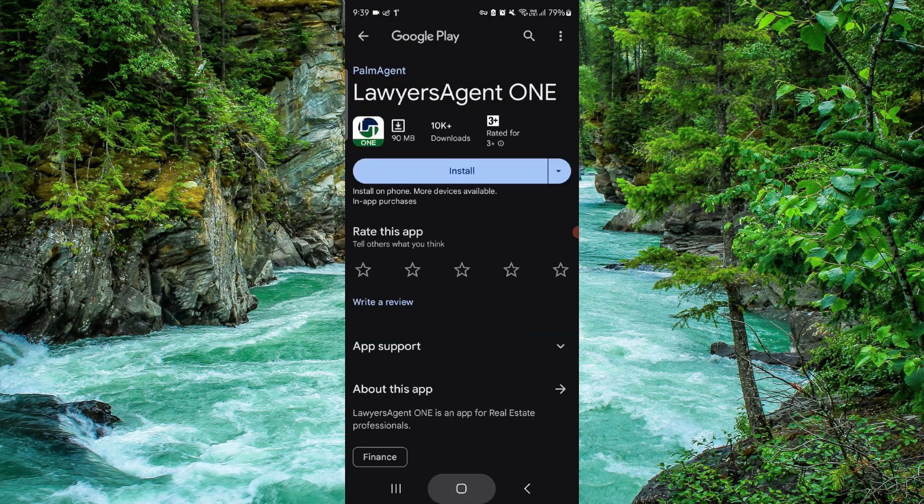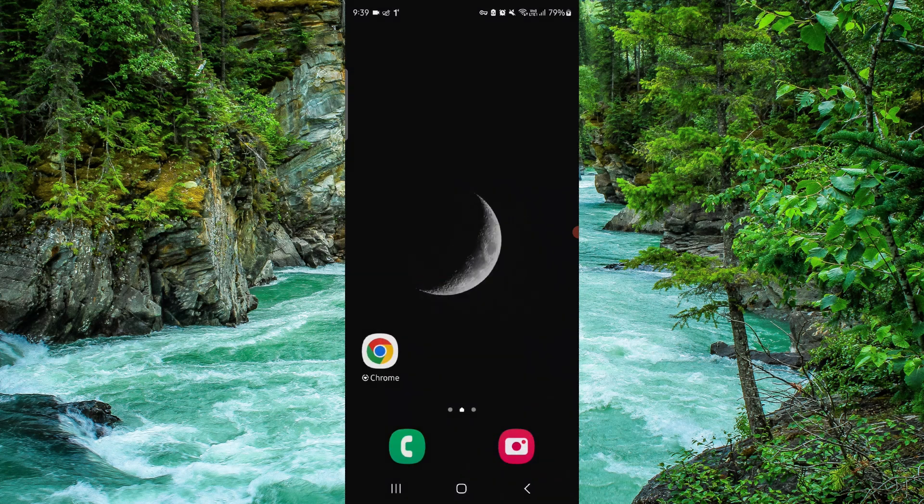So this is how to delete, remove, or uninstall the Lawyer Agent One app. If you find this video helpful, make sure you like, subscribe, and share the video. Thank you for watching.